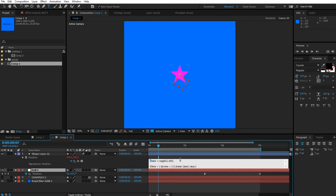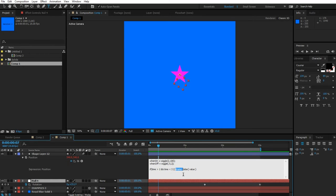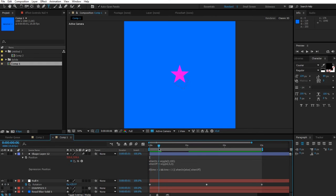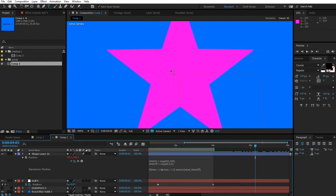We can even rename the variables: whenOn = wiggle(2, 100) and whenOff = wiggle(0.5, 2) for a slightly weaker wiggle. Then inside the if/else use whenOn and whenOff accordingly. Now whenOff is at 0.5 and 2 — it's really hard to see but the object is definitely moving slightly; 2 pixels is less visible, but you get the idea.